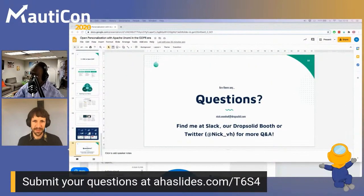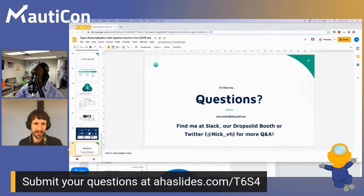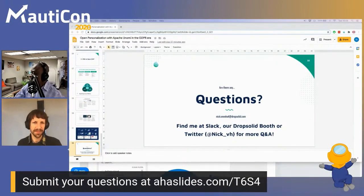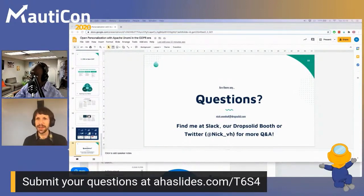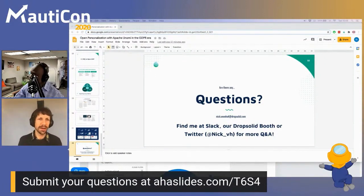We'll wrap it up here. Nick, thank you very much for sharing all this with us. We hope to see you around on Slack, on Twitter, and at the booth throughout the day. I'll try to be around but I have to pick up my kids at six. I'm also a panelist in a session about high-availability Mautic at 10 PM, so you'll be able to see me there. Thank you, bye!